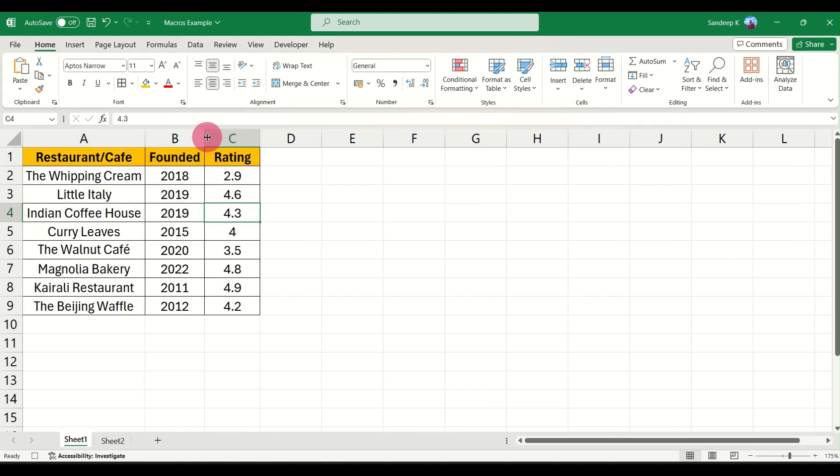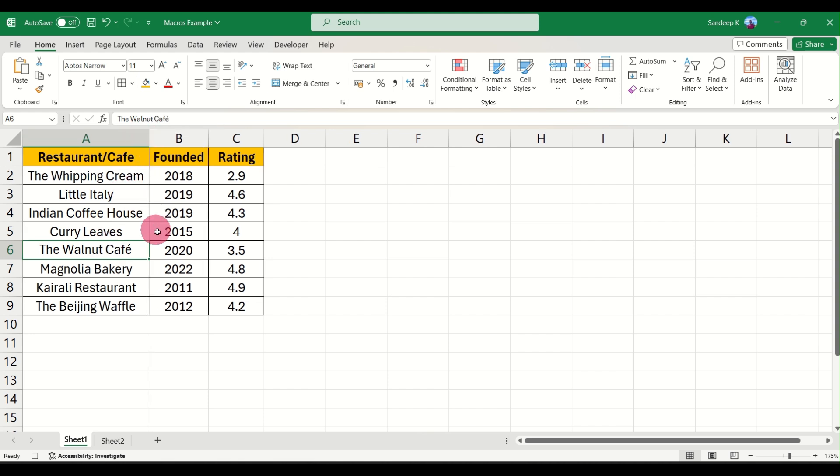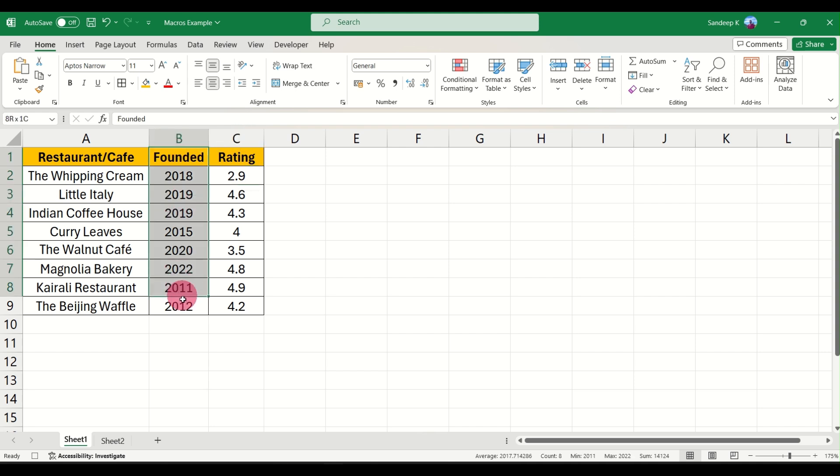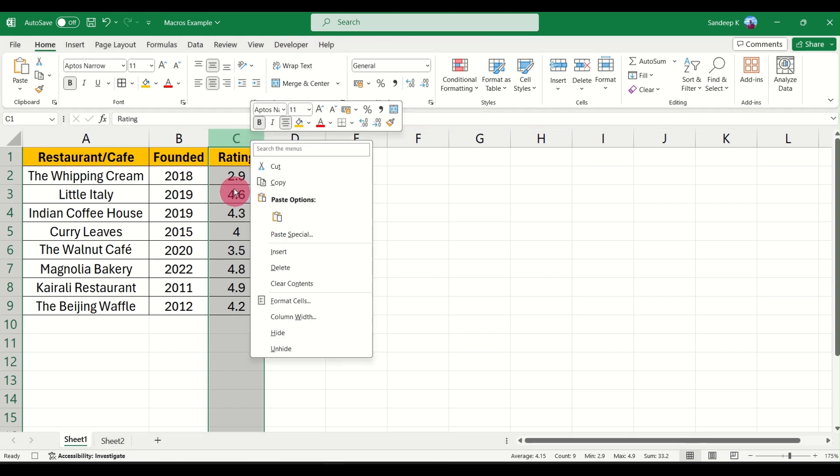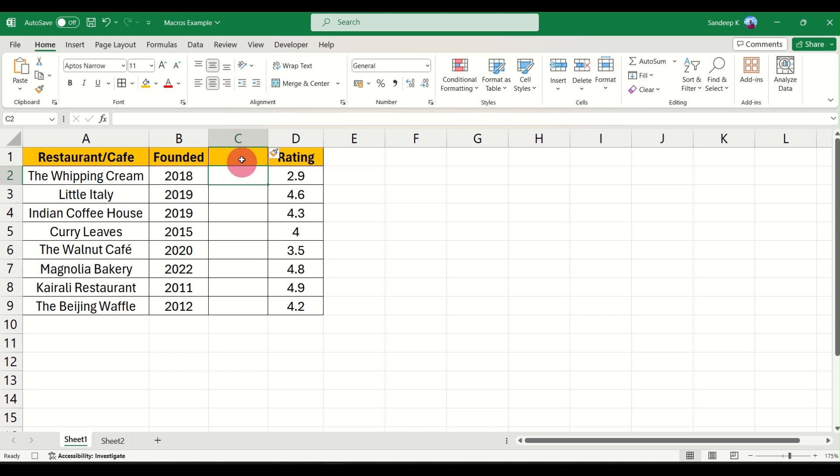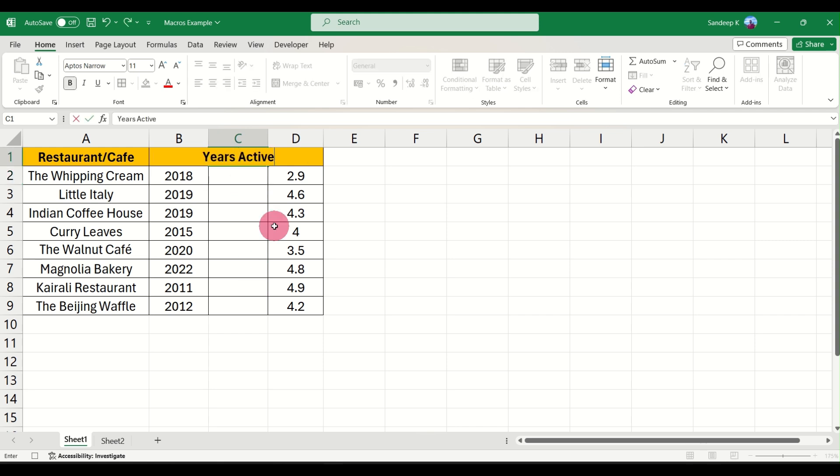What else can you do here? Let's say you want to add another column. We have the founded date, let's say we want to calculate how many years it has been. I'm going to insert a column here and I'll say Years Active.